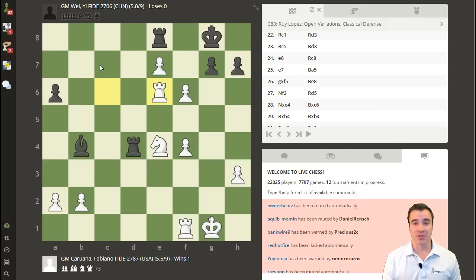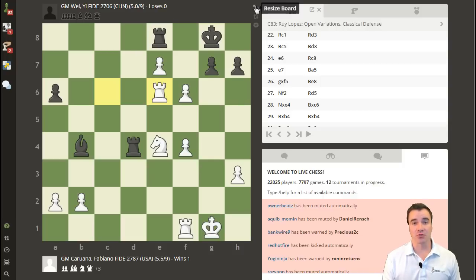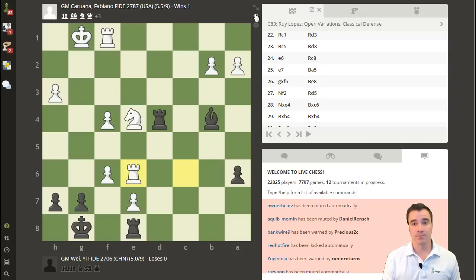Here in the live chess arena, as Fabiano Caruana just won a very nice game against Grandmaster Wei Yi, we see that we can adjust the settings by scrolling over the resize board button, which I've already shown in many of the other tutorials. And now the flipboard and settings button magically appear.